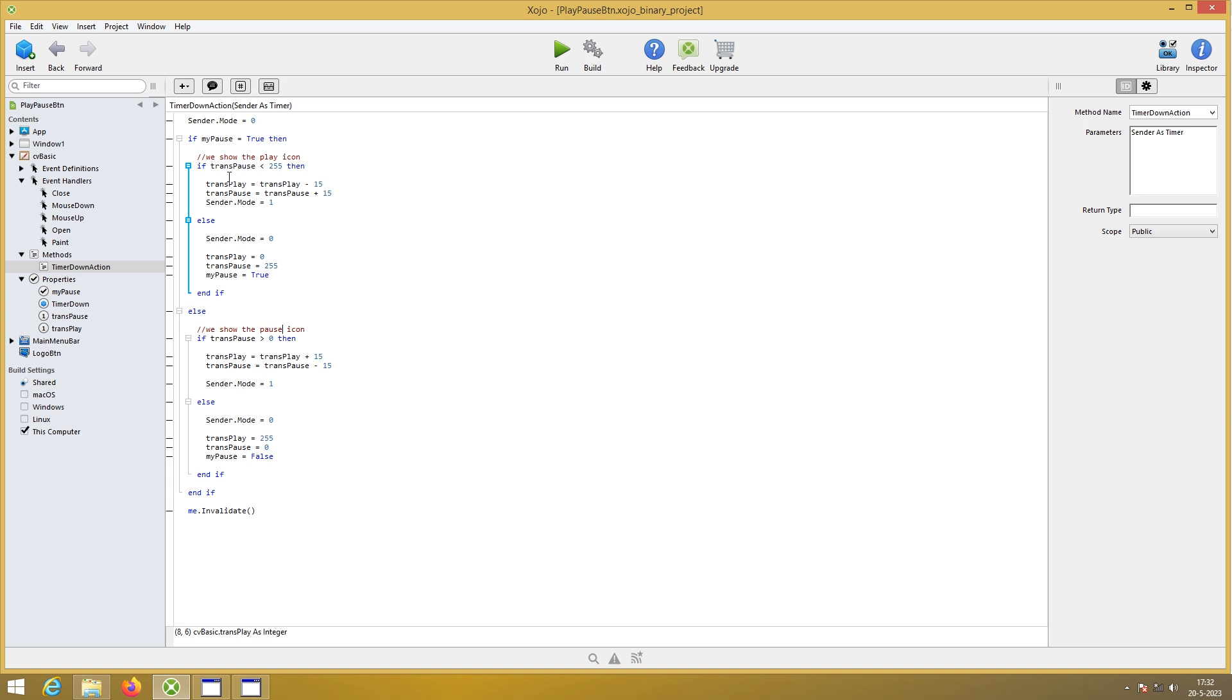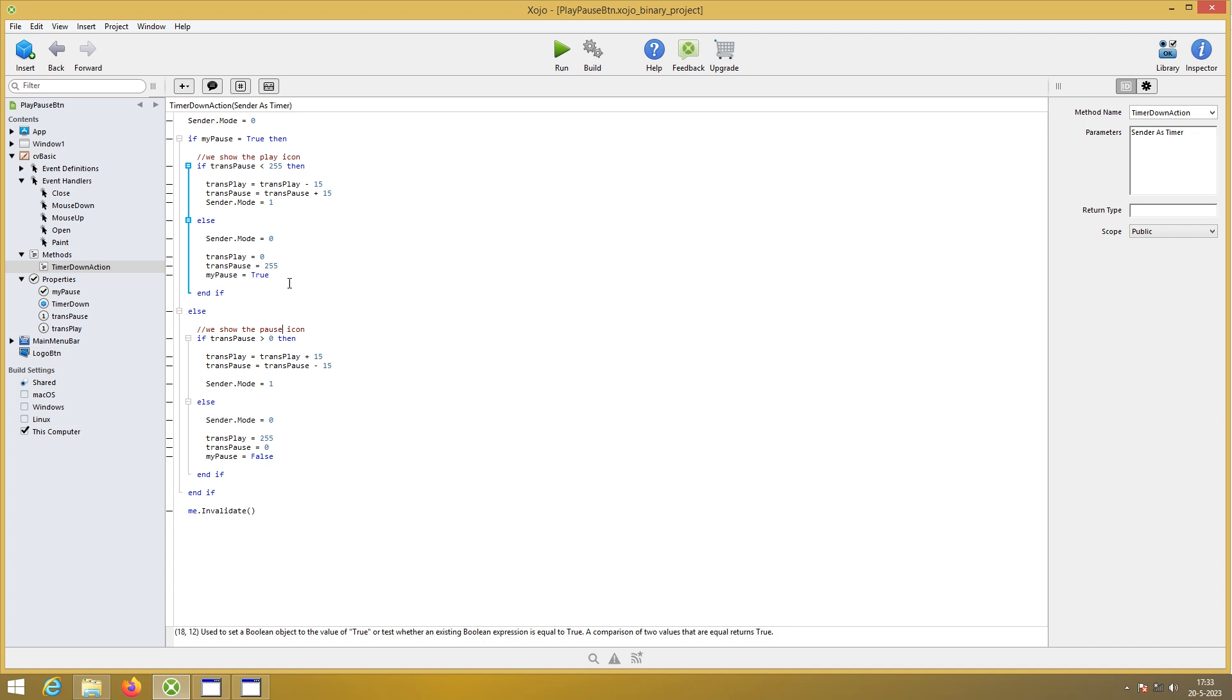So if trans pause is smaller than 255. Then we're going to subtract 15 from trans play. And we're going to add 15 to trans pause. Turn the timer on. Else. Timer off. Reset variables. And check it to go.